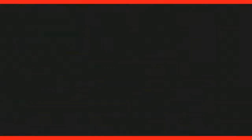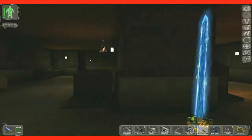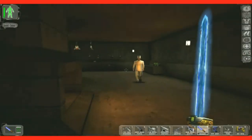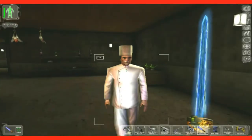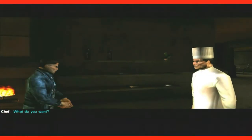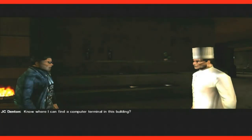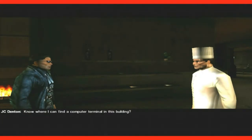I think there's some kind of J-12 troops right in there. What do you want? Know where I can find a computer terminal in this building?